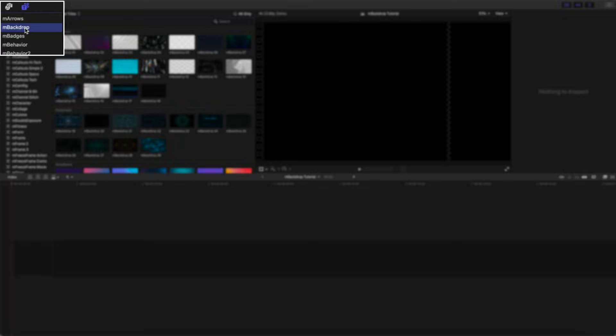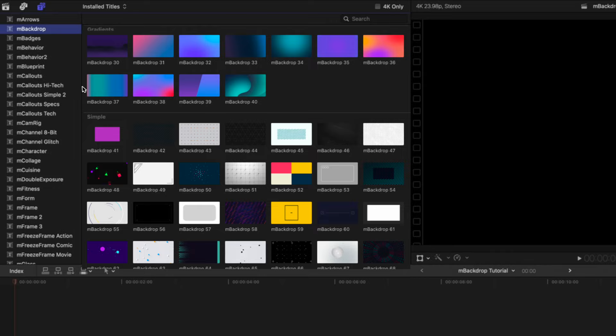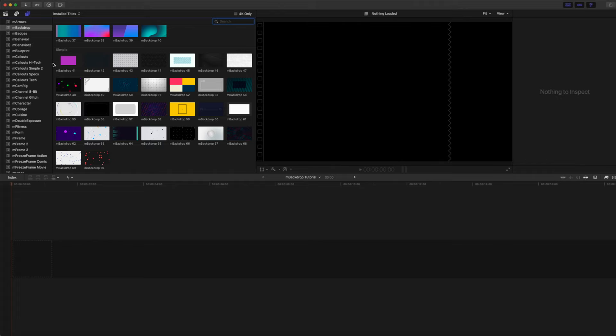mBackdrop comes with 18 abstract backdrops, 11 futuristic backdrops, 11 gradient backdrops, and 30 simple backdrops.